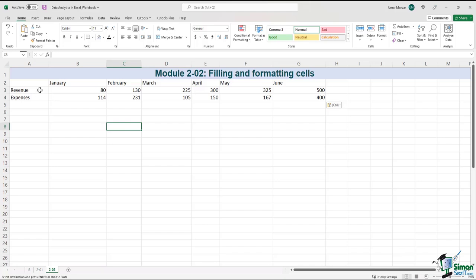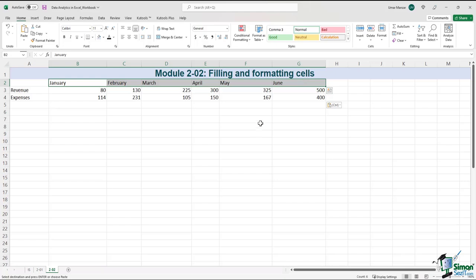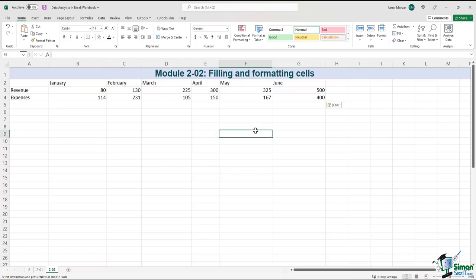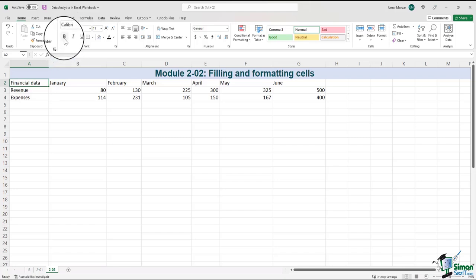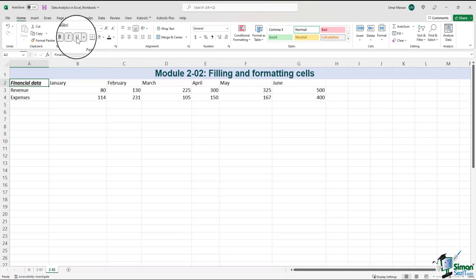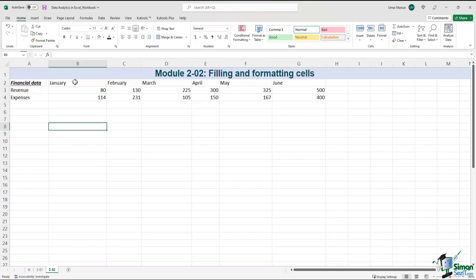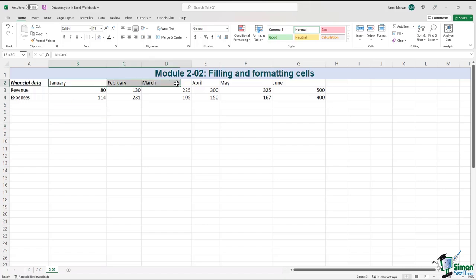What we see over here is we have revenue and expenses for the months from January through June. The first thing we can do is type 'financial data' in cell A2. In the font section, you will see that we have a number of options — we can make it bold, italicize the text, and even underline it if we need to. When we talk about formatting cells, it needs to look neat. So we can select all the months and align them using the options we have.